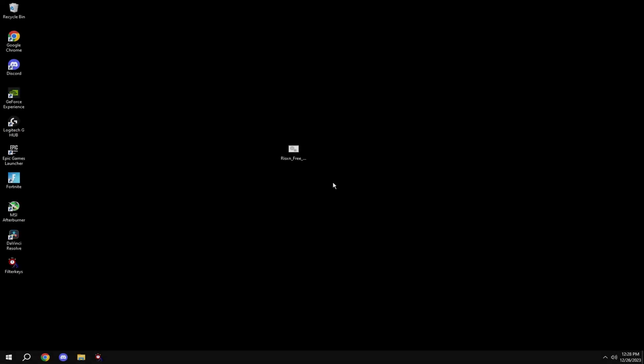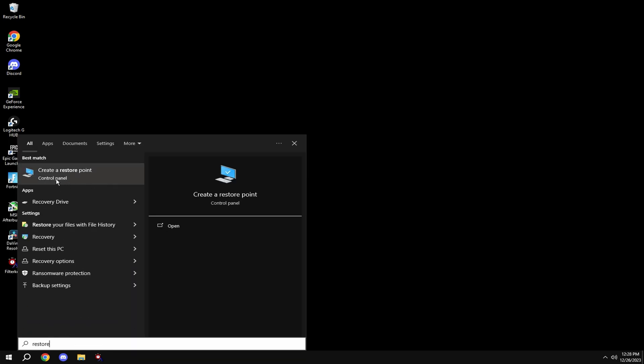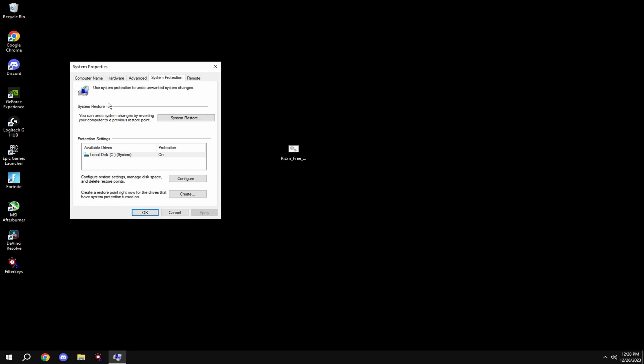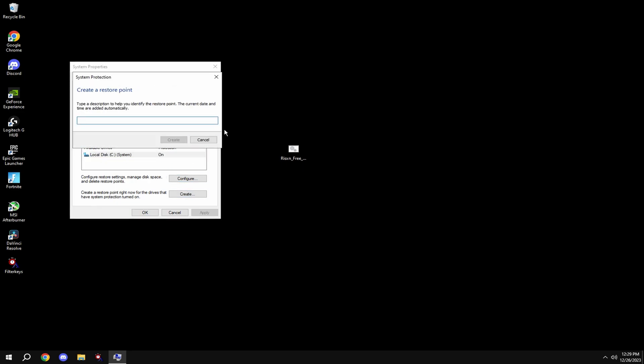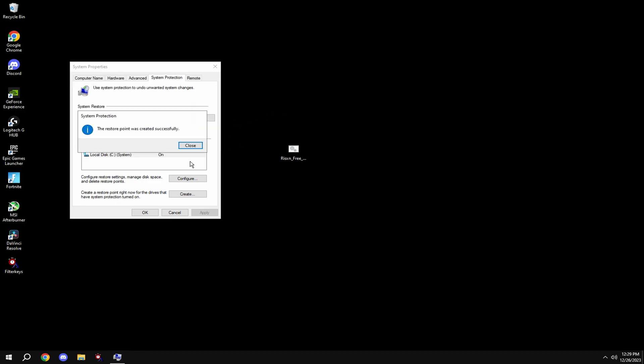But that said, let's get into the tweak. Before anything, make a restore point. To do this, hit Windows key, type in restore, it'll say create a restore point, click on this, then click on your local system disk, hit create and type in anything. Then once this is done you're good and can move on to the tweak.